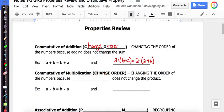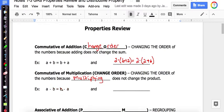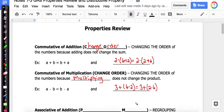Now, commutative of multiplication — once again, change order. Changing the order of the numbers when multiplying does not change the product. So A times B equals B times A. I change the order and multiply them — it does not change the answer. Let's look at a more challenging one. Even though I'm using addition, this is still commutative of multiplication. Notice everything is in the same order except the 6 and the 2, and the symbol between them is multiplication. Since the 6 and the 2 changed order, this is commutative of multiplication.